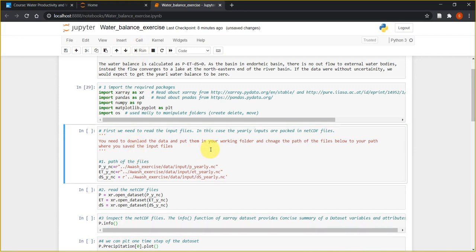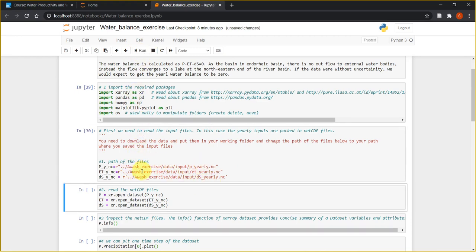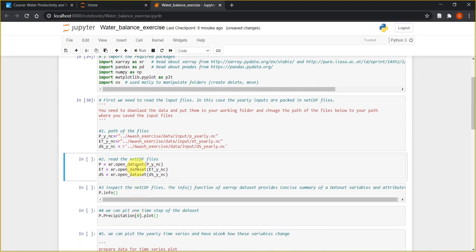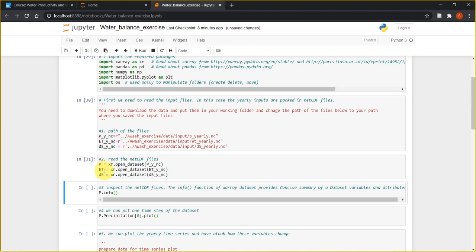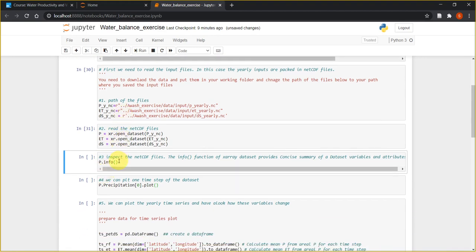After importing the required packages, the next step is to get the paths to the input files. The input files are three NetCDF files containing the yearly spatial data for precipitation, evapotranspiration, and change in storage. I have put them in the 'watch exercise' data folder, but your path may be different, so please make sure you have the correct paths. Let's run the cell to get the paths and open the files in xarray. We now have three datasets: P for precipitation, ET for evapotranspiration, and dS for change in storage.